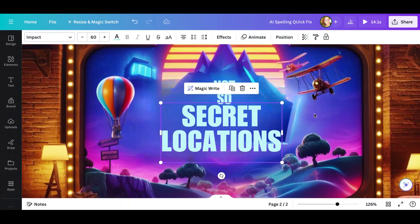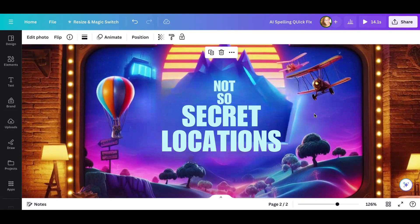And then my image is fixed with correct spelling. This has been your quick micro learning tip of the day. Thanks, see you next time. Bye.